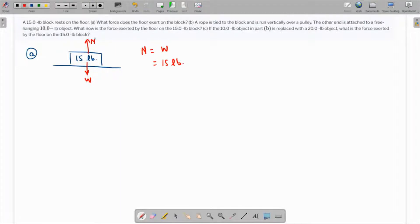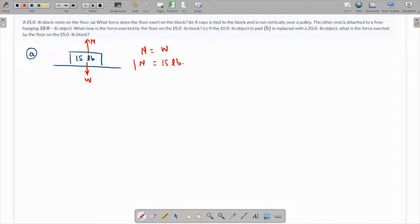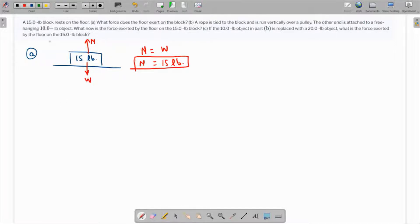This is exactly what we needed to find. The normal reaction by the floor on the block is 15 pounds. Let's talk about part B.